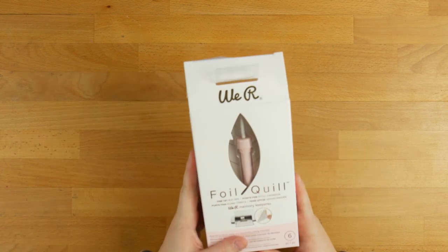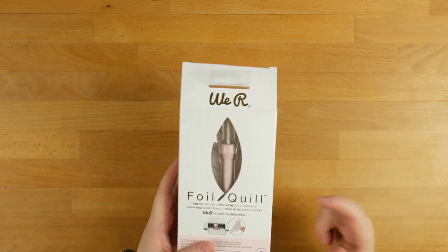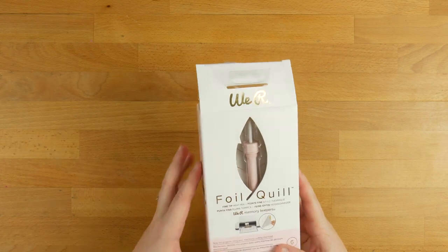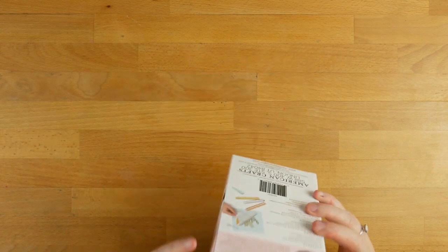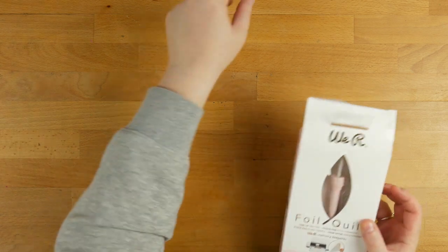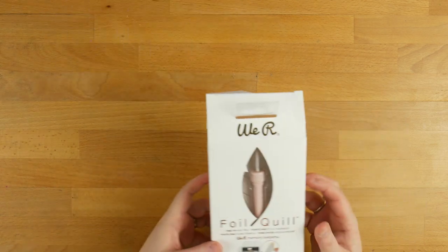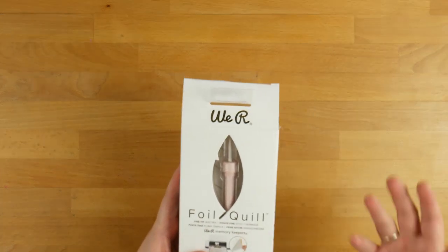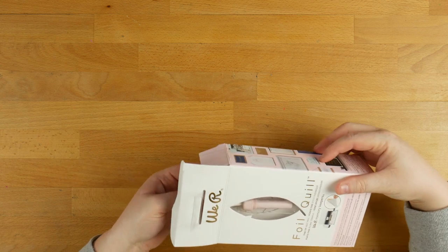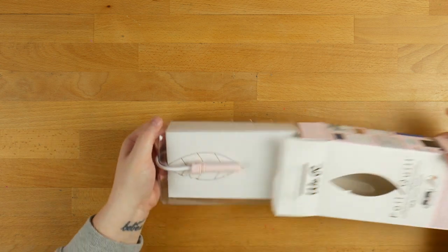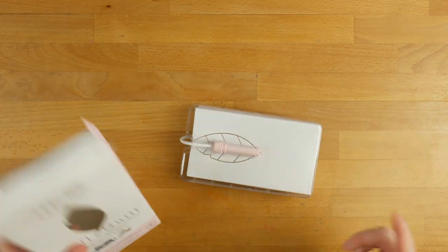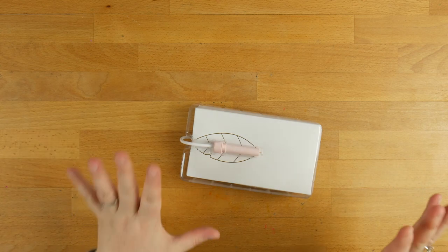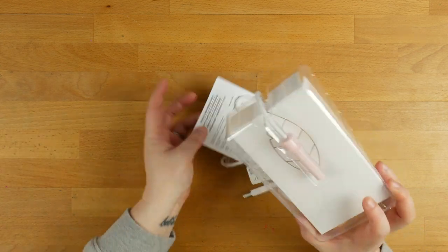So this is the Fine Tip Heat Pen. There is also a medium and a wide tip, I think that's what it's called. And so you can use it basically to use your Cricut or your Silhouette or any kind of your machines to add foil to your projects. Now obviously I've been playing with adding foil to things for a while, so this was always going to appeal to me. But like I said, I haven't played with this as often as I should have, so I haven't got the best handle on it.